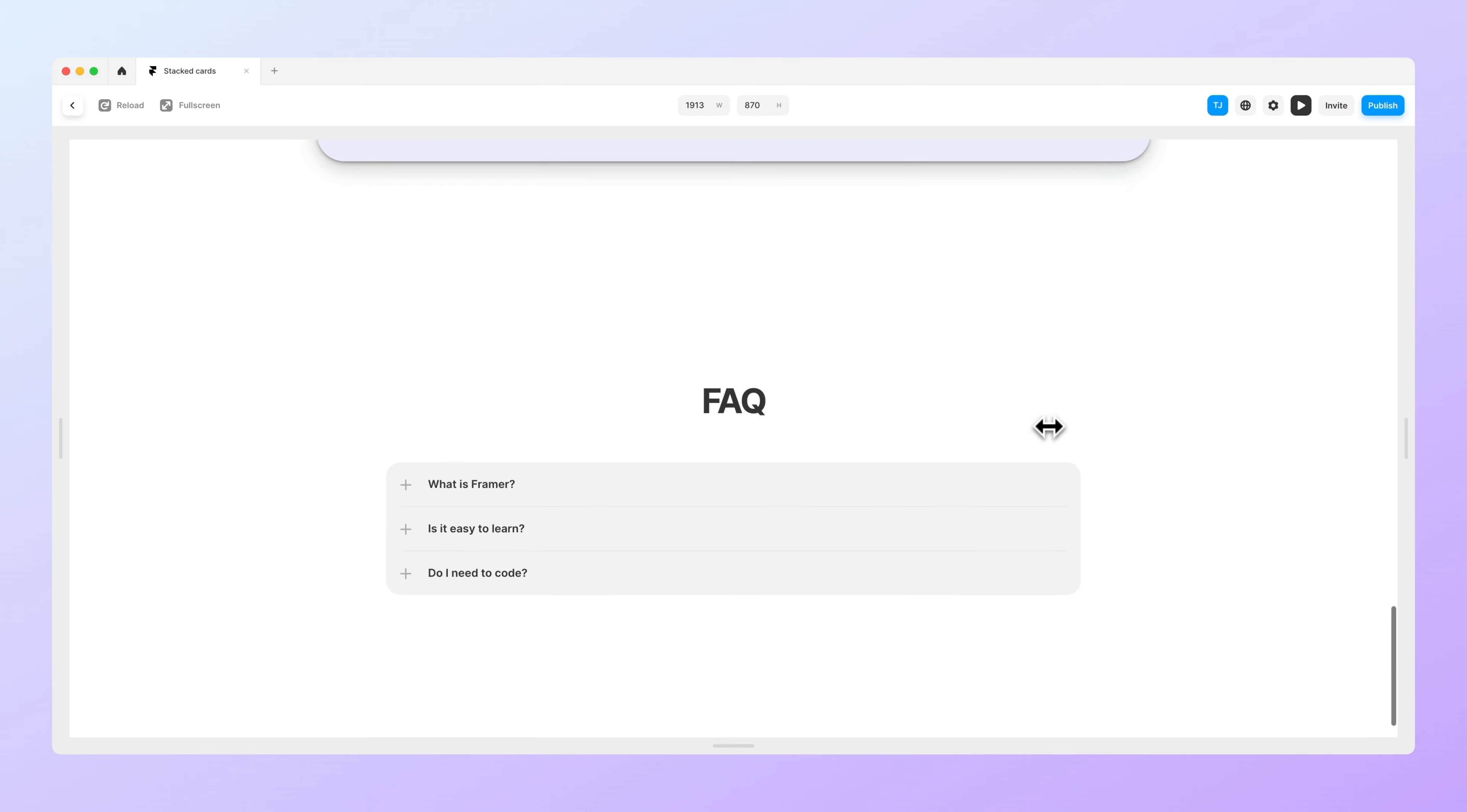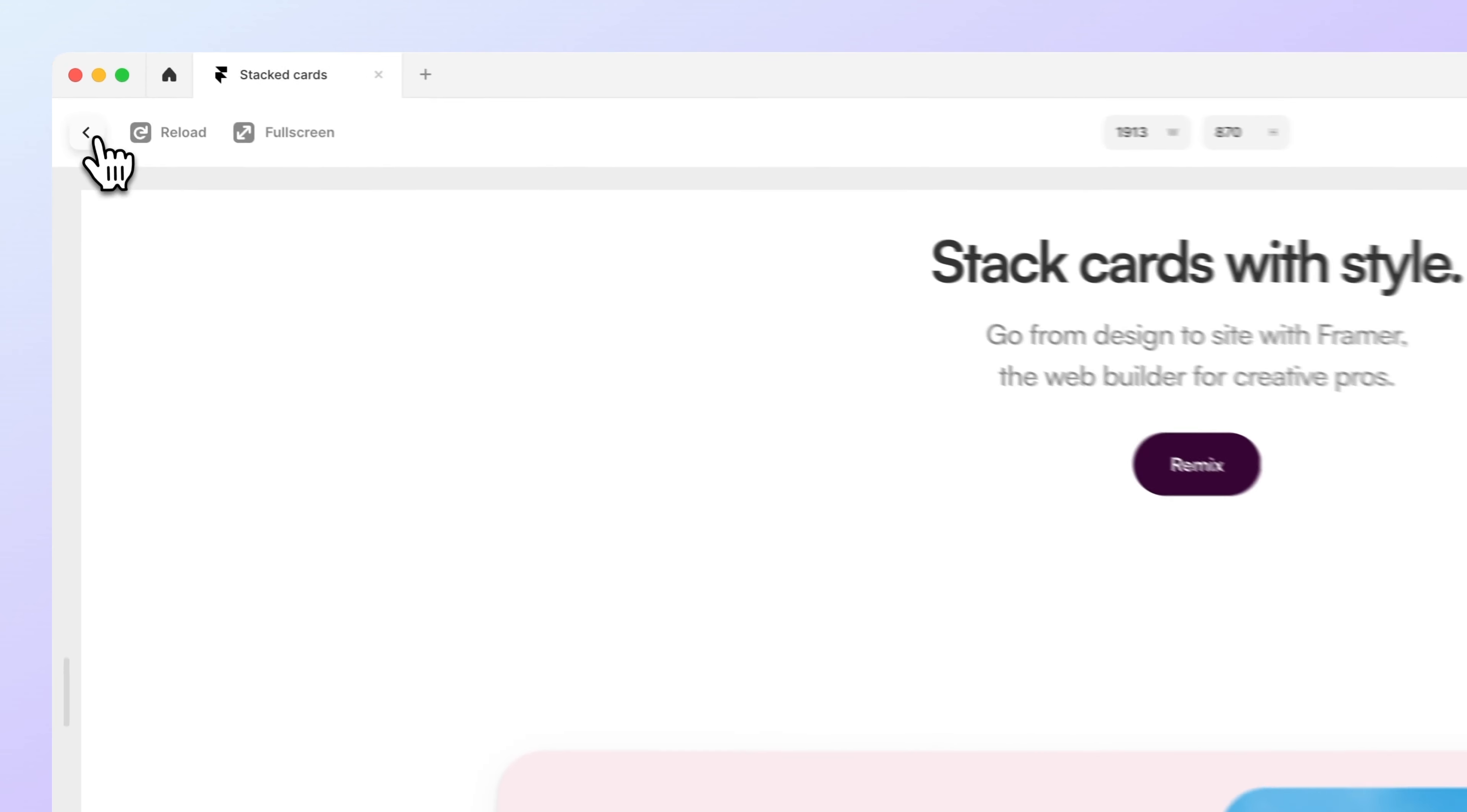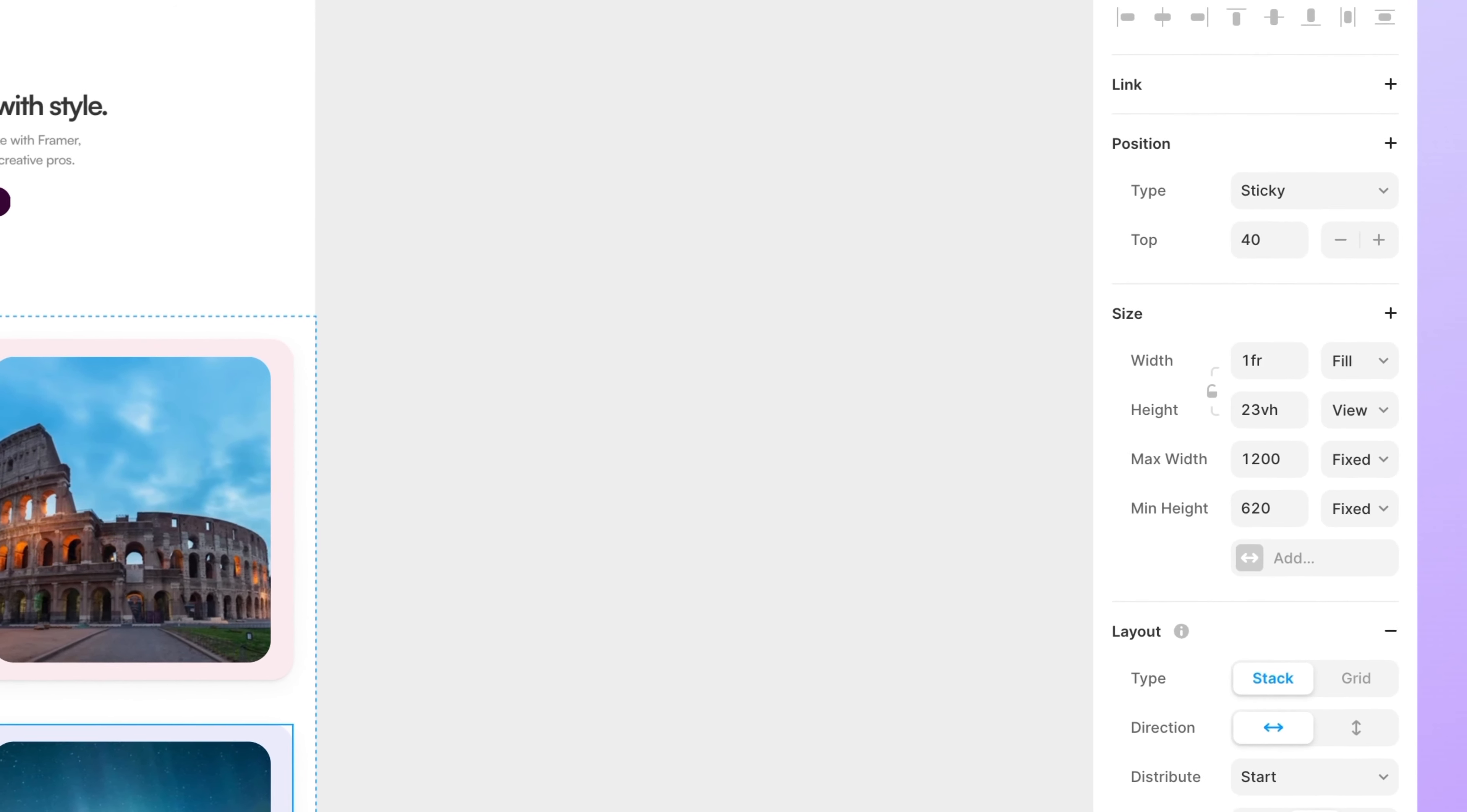you can see that it's actually working, but they all get positioned on top of each other. So we want to fix that by going into each of these layers and changing the top value a bit.